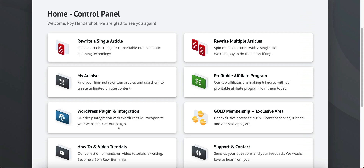The WordPress plugin and integration gives you access to a plugin that will allow you to post directly to your WordPress website. You install the plugin into WordPress, and once you spin the article you have the option of pushing it straight to your site. There are a lot of other options in there as well. The WordPress plugin is an extra charge, so if that's something you're interested in you will have to pay a little bit more.